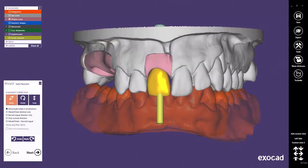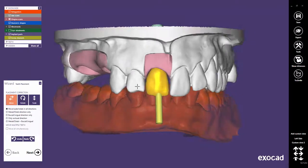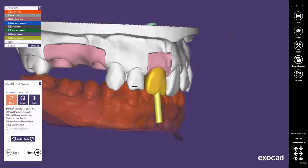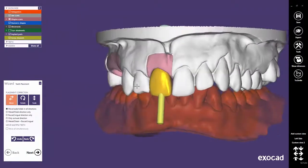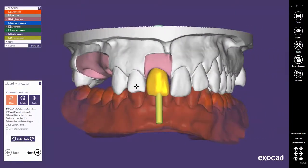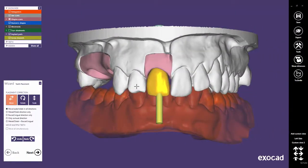This quick guide tutorial from Exocad shows how to use the Angulated Screw Channels feature. For this tutorial, I used the custom abutment demo sample, but I've deleted the posterior teeth restorations for this job. Furthermore, I've switched the custom abutment on tooth 11 to a screw retained abutment, and the tooth placement has already been done.